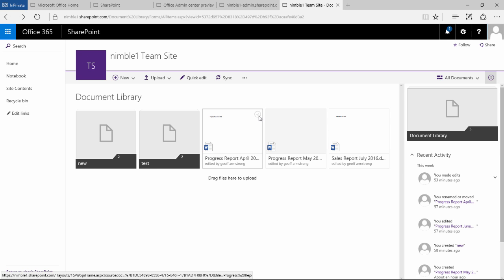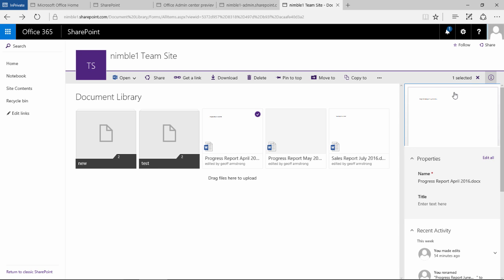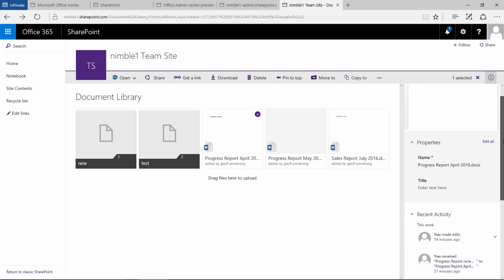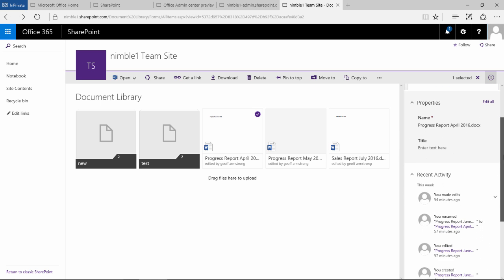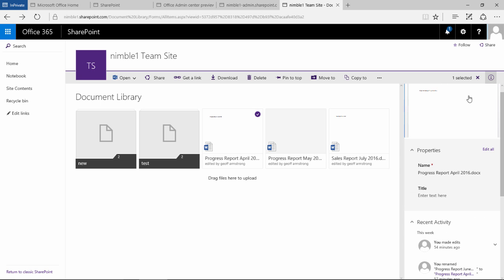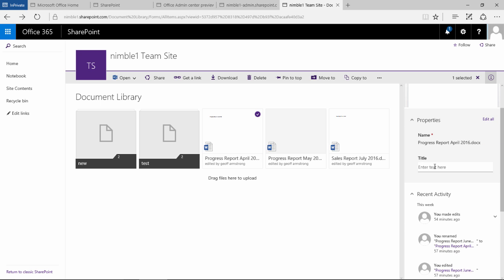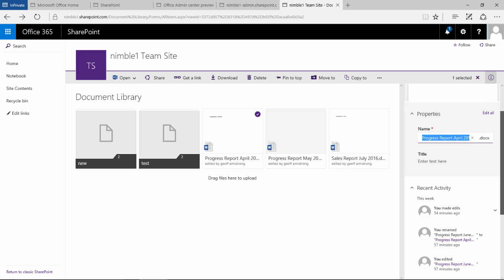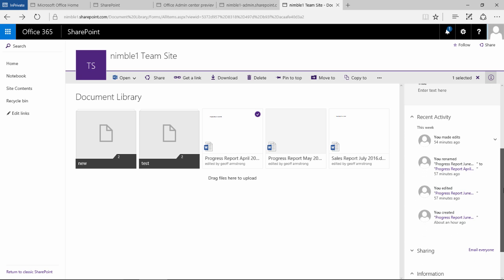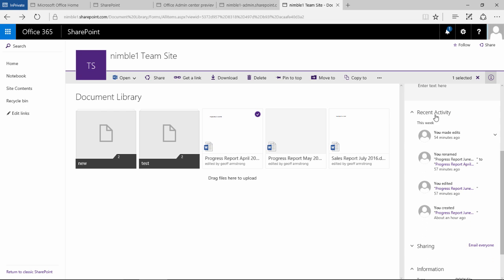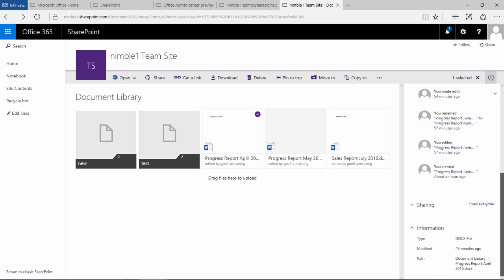If I do select a document, the information panel here is available and is very rich. We get a preview of the document, we get the properties that we can edit by selecting this link or we can directly edit here in this panel which again is a nice update. We get an activity feed of everything that has happened to this document. That's a nice update and I'm sure this will expand and continue to be developed.